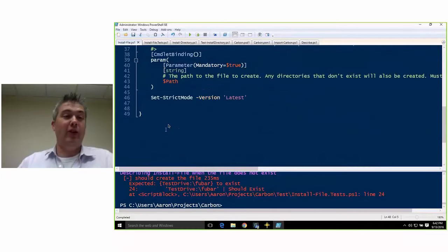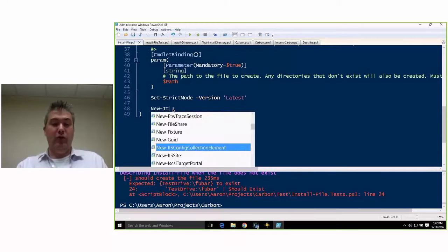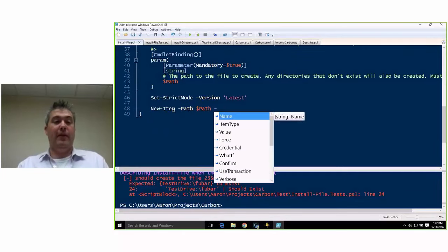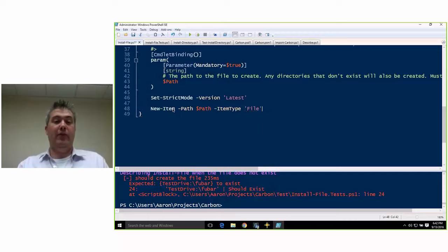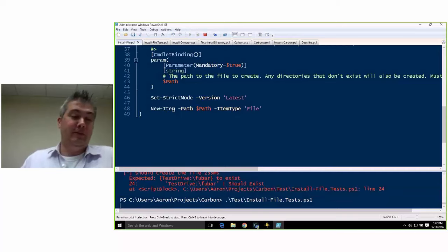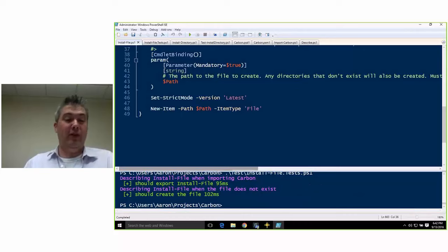So now we're going to go over here to our function and add: New-Item, dash path, dash item type file. Now we're going to rerun our test. And we should see — the file existed. So now we'll do another use case: what happens if the file already exists? Describe InstallFile when the file already exists.